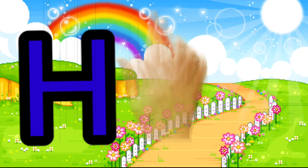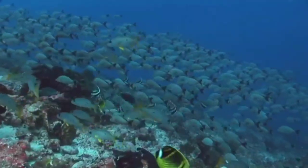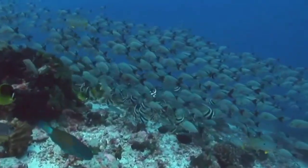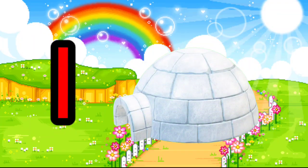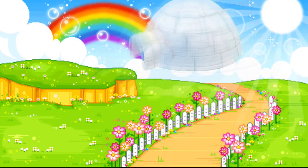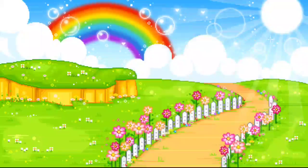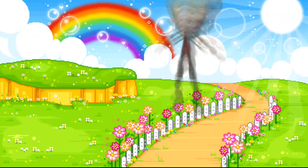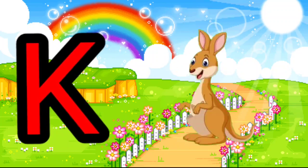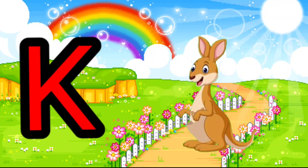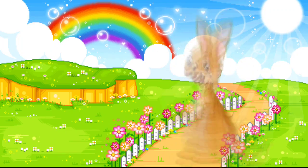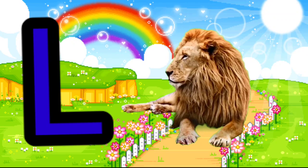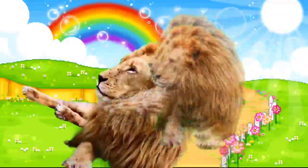H is for Hand. H, H. Hand. I is for Igloo. I, I. Igloo. J is for Jump. J, J. Jump. K is for Kangaroo. K, K. Kangaroo. L is for Lion. L, L. Lion.